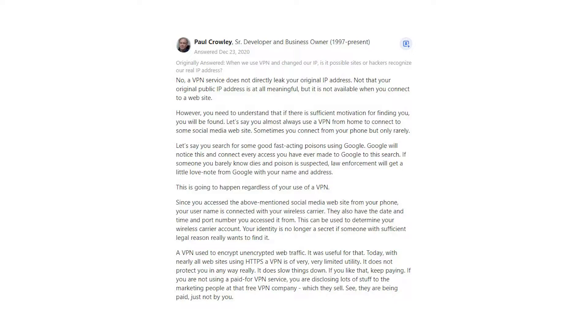However, you need to understand that if there is sufficient motivation for finding you, you will be found. Let's say you almost always use a VPN from home to connect to some social media website. Sometimes you connect from your phone but only rarely.